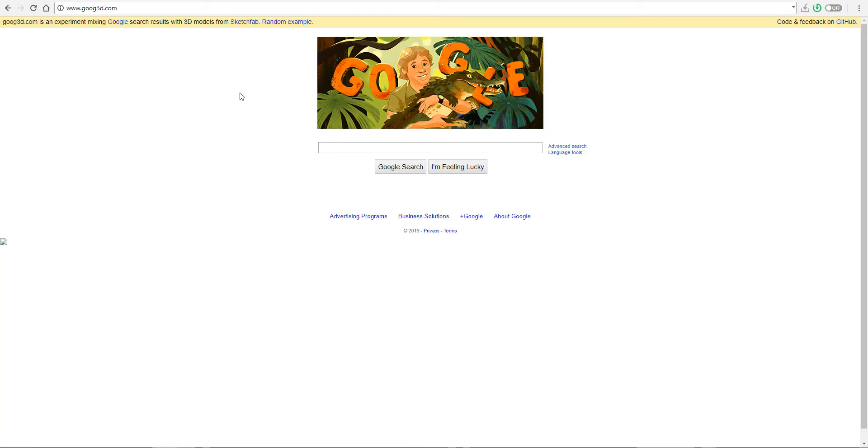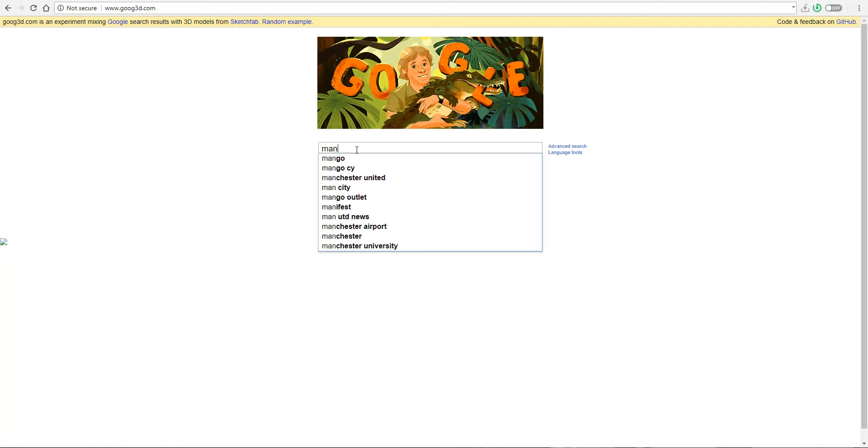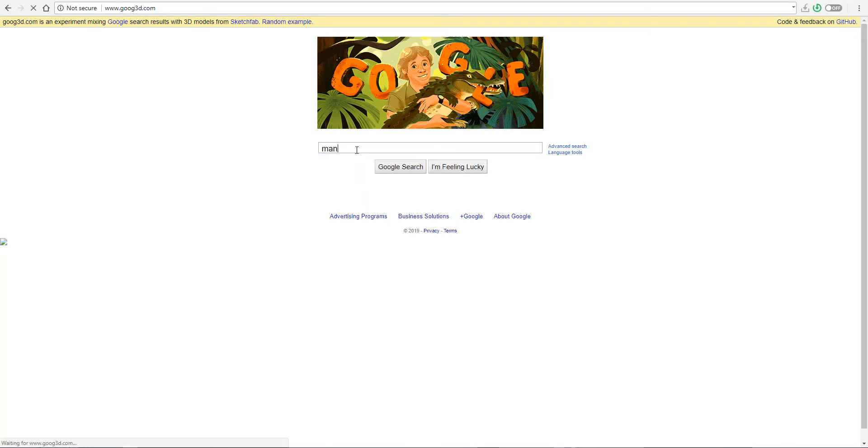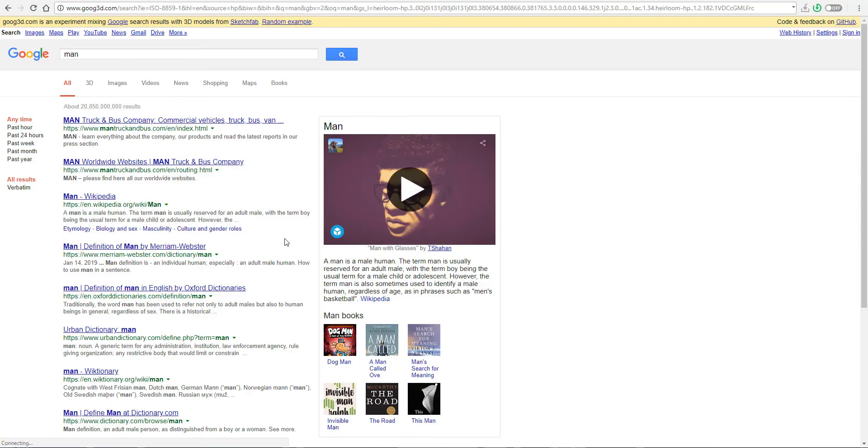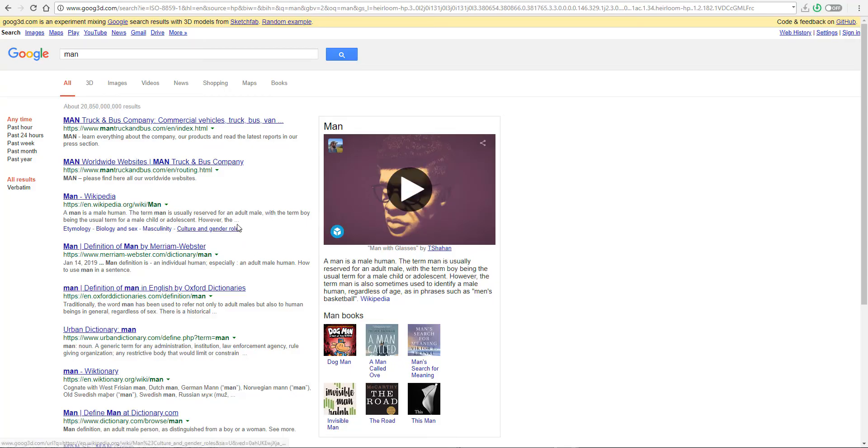So here we are in Google3D.com and if you decide to search for something like man, for example, and it searches the part where you normally see your Wikipedia stuff, then there you're going to see stuff from Sketchfab. So basically where you normally see your Wikipedia stuff, you can see the stuff from Sketchfab.